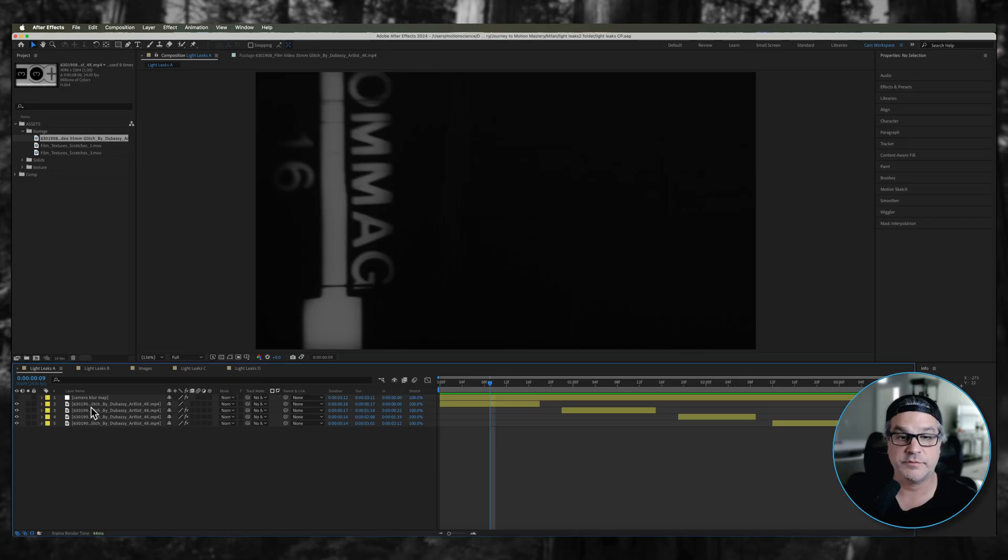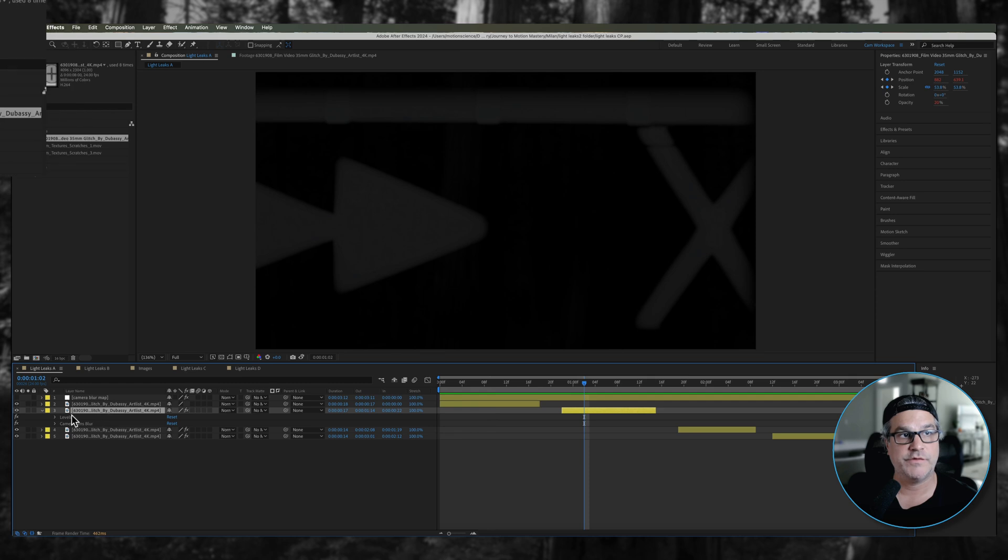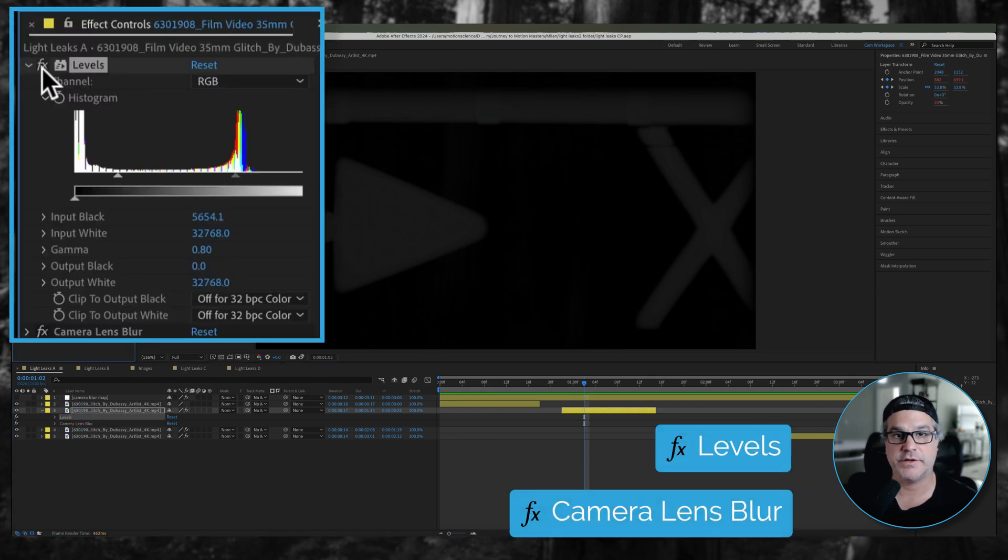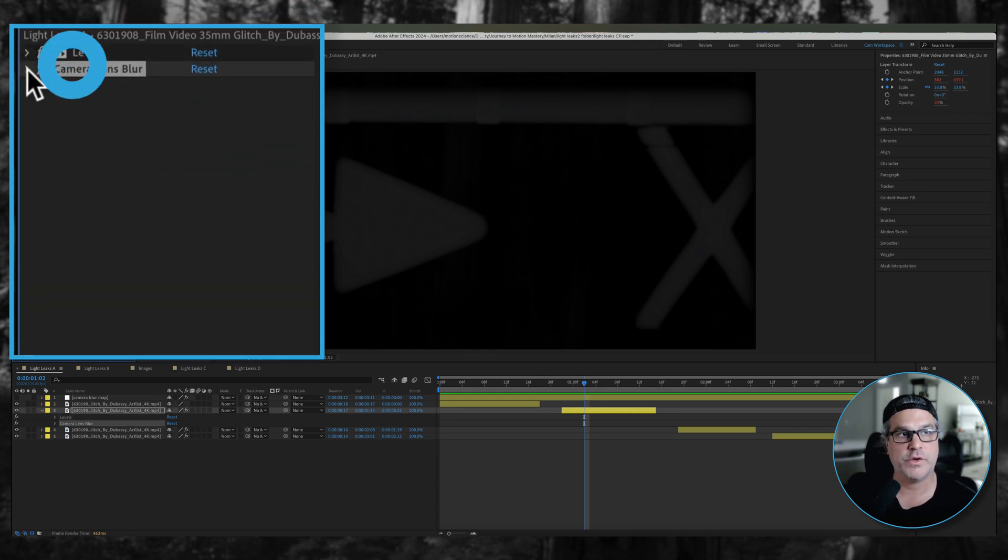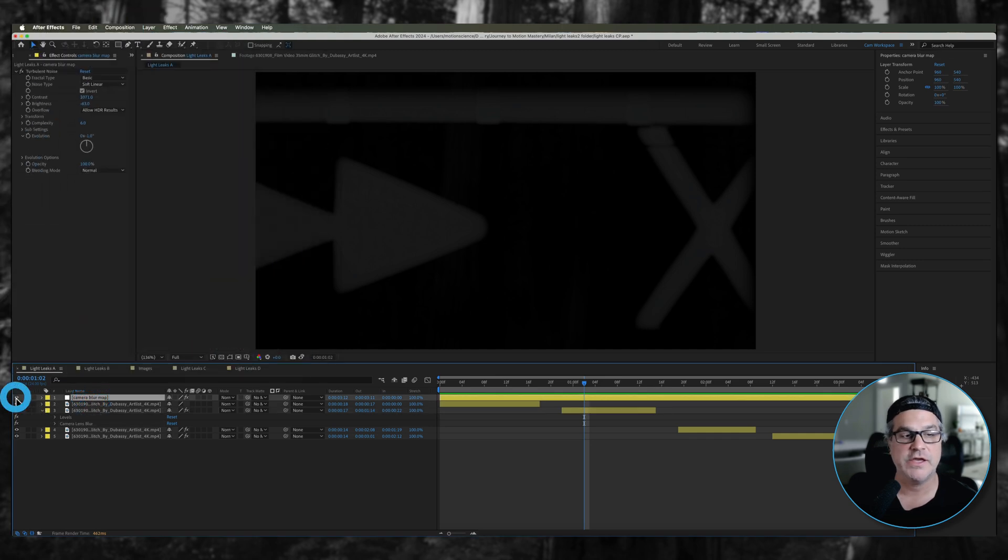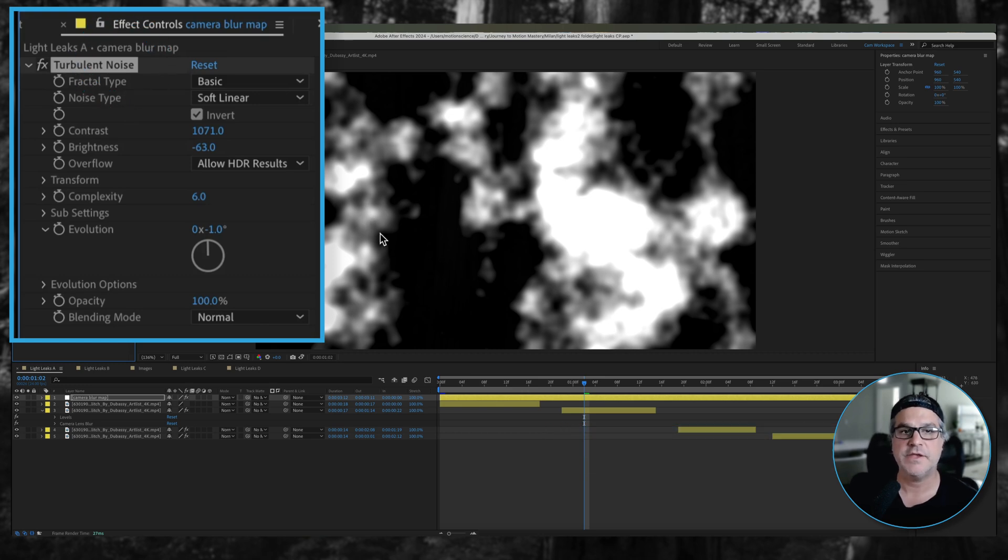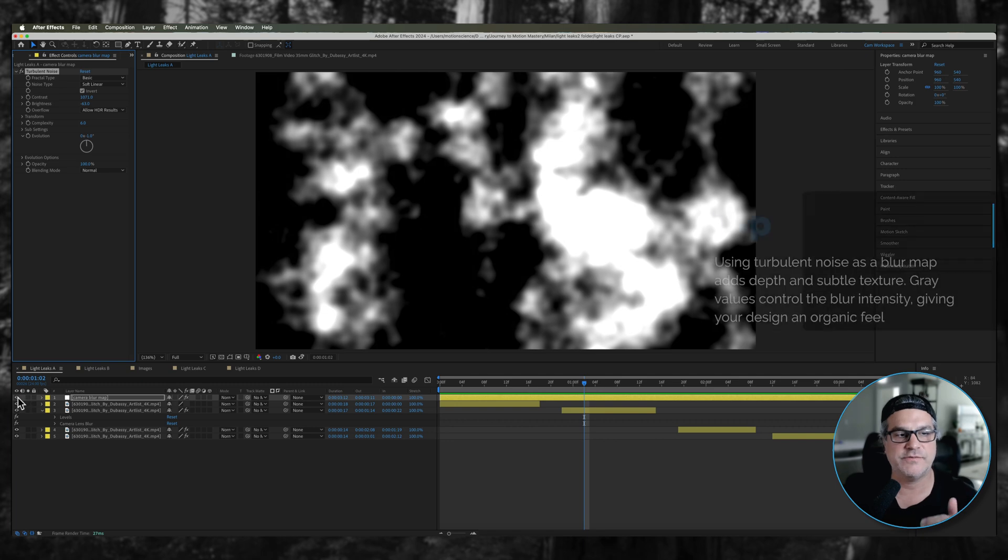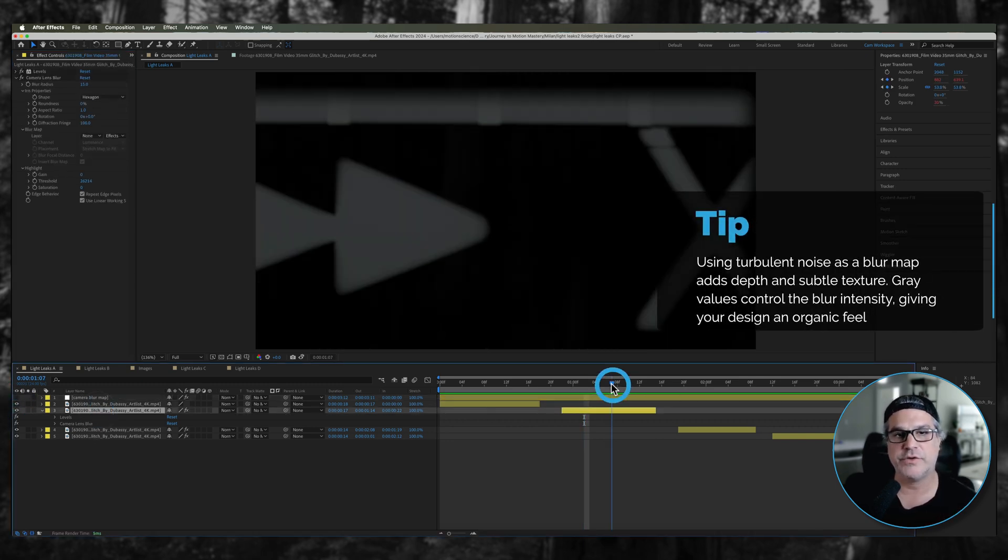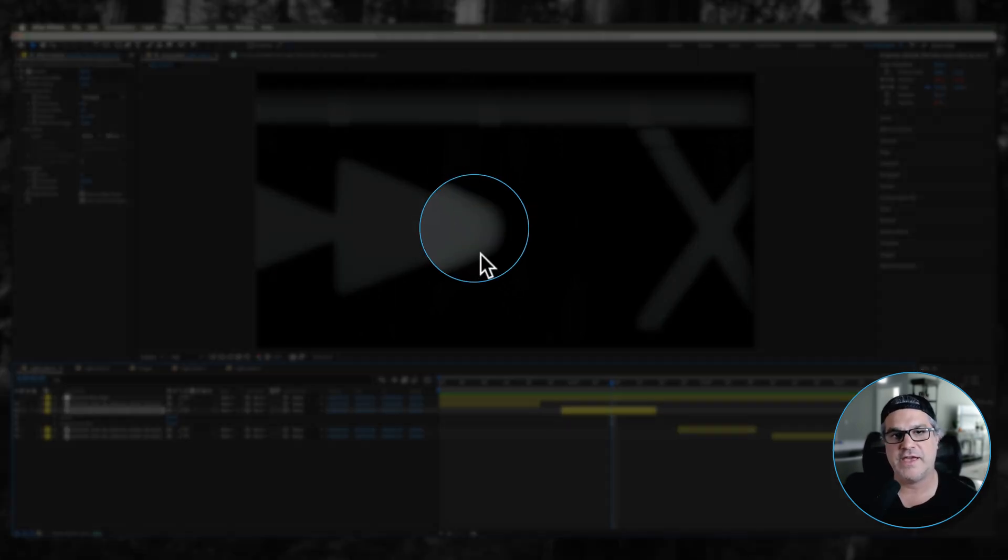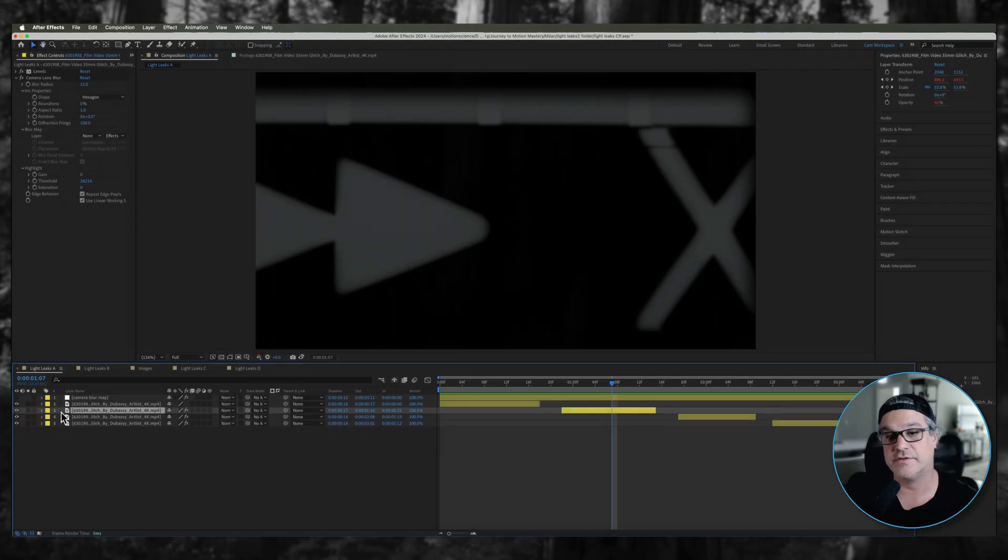I've got some effects applied to some of these layers. We've got a levels effect applied and a camera lens blur. The levels is just dropping down the brightness a little bit and the camera lens blur is referencing this top layer. There's a turbulent noise effect applied to this layer creating some white to gray to black values. Wherever there's gray values it's kind of blurring the edges of the image. It's a very subtle effect but it just kind of drives home the fact that this is vintage, this is organic, this isn't digital.